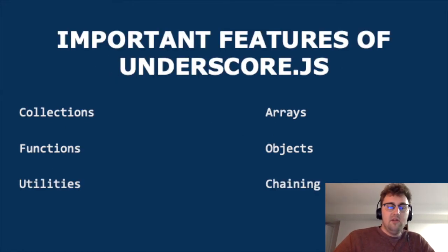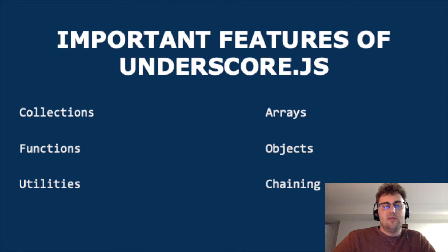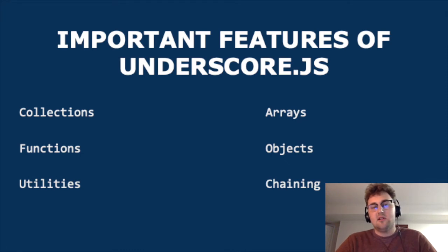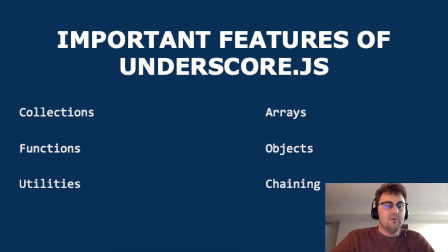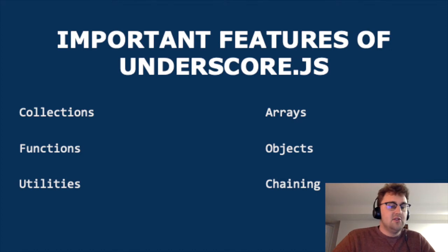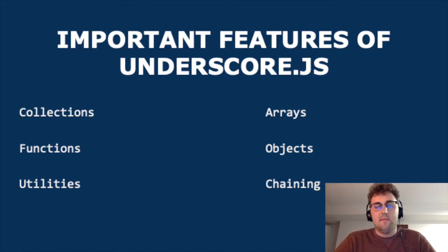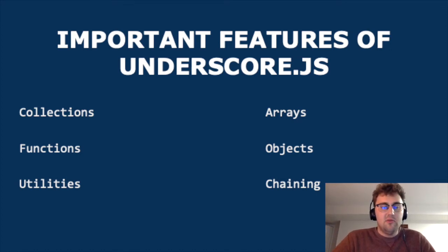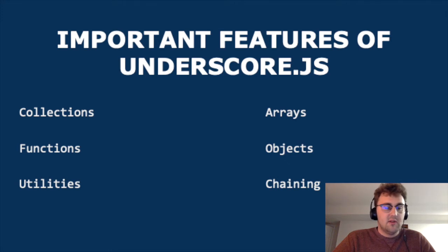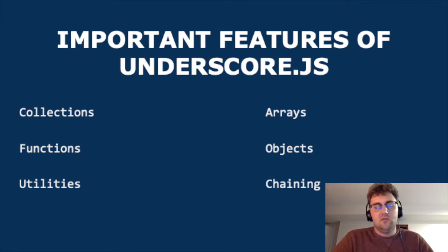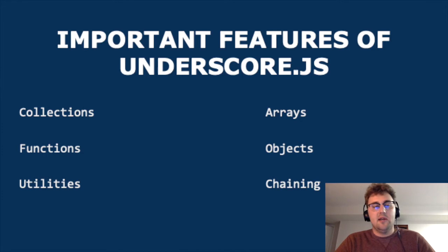All of the important features Underscore gives us can actually be divided into six different categories. Collections, arrays, functions, objects, utilities, and chaining. Even though we don't have time to go through every single function Underscore gives us, we're going to try to learn at least one useful function from each category today.